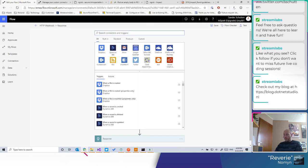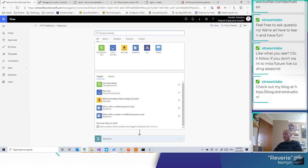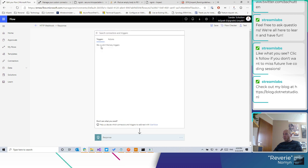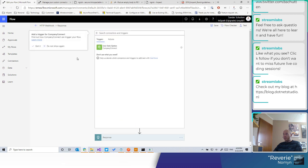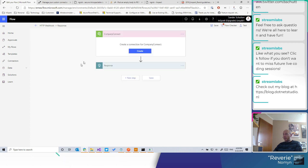Look for company connect. Boom, there it is. Do not show again. And then user data option trigger.